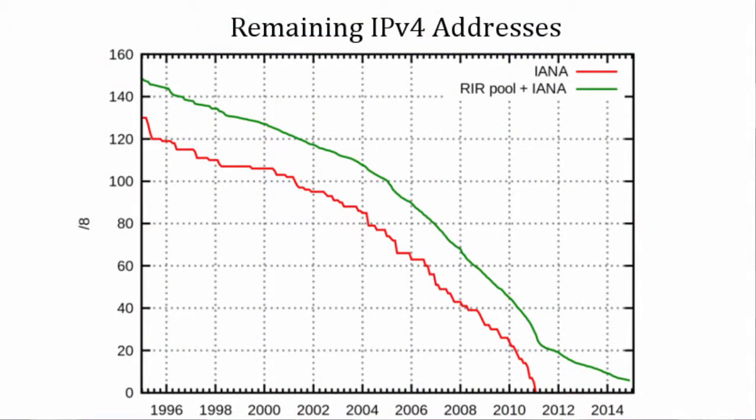We mentioned earlier that there is a new version of IP called IP version 6. The reason we need a new version is that version 4 only allows for about 4.2 billion addresses and we're in danger of running out. IP version 6 uses 8 groups of 4 hexadecimal digits.